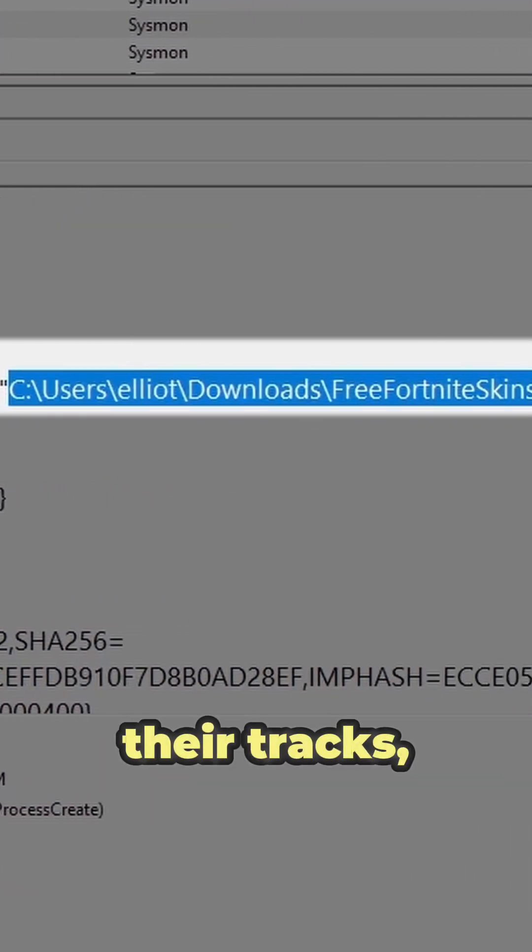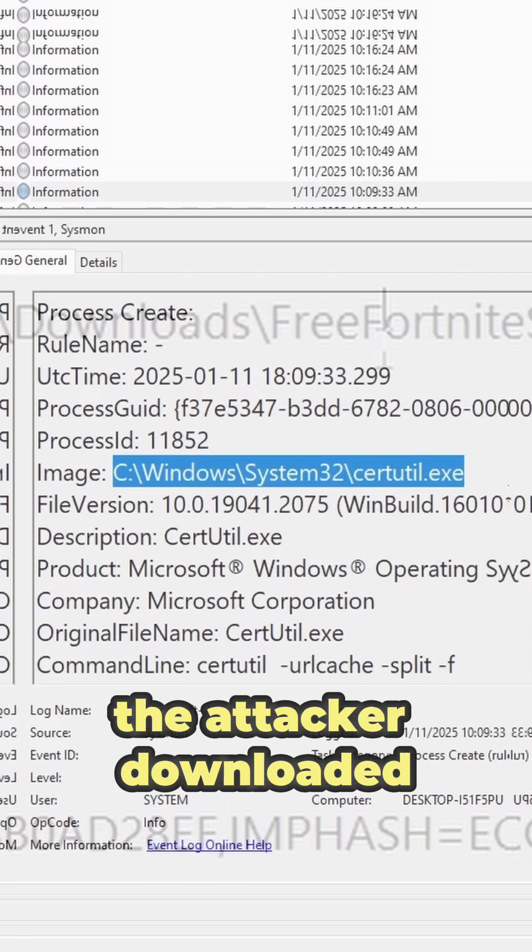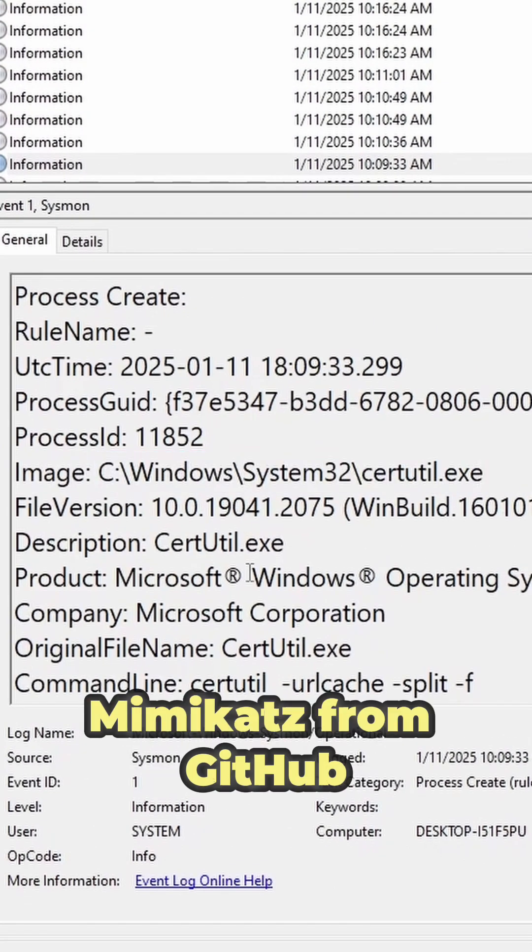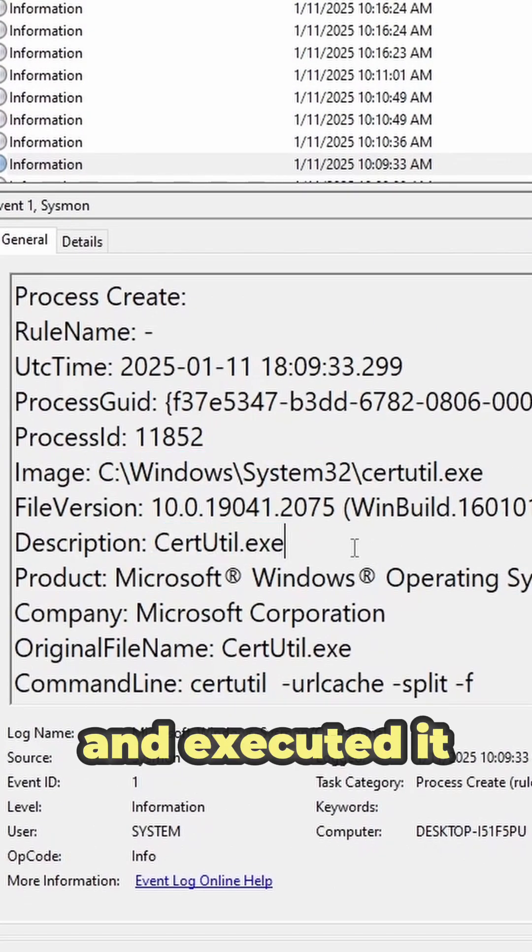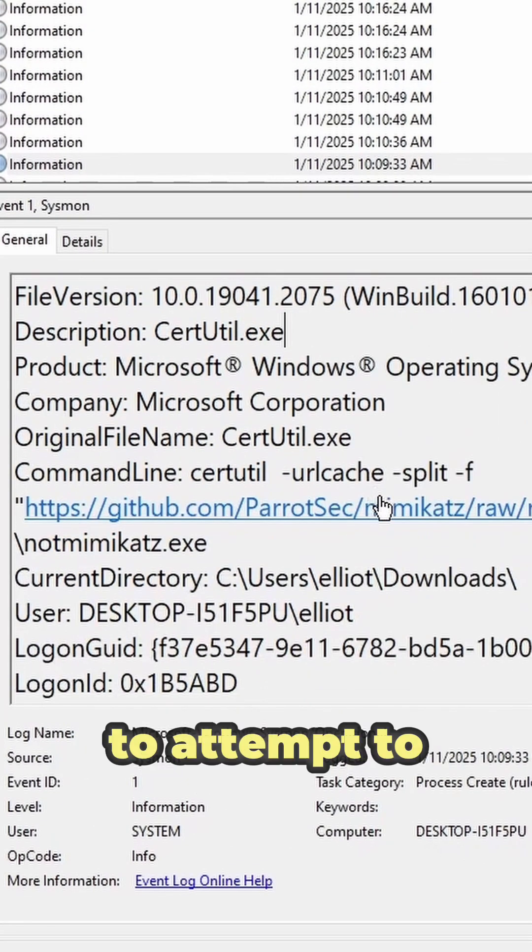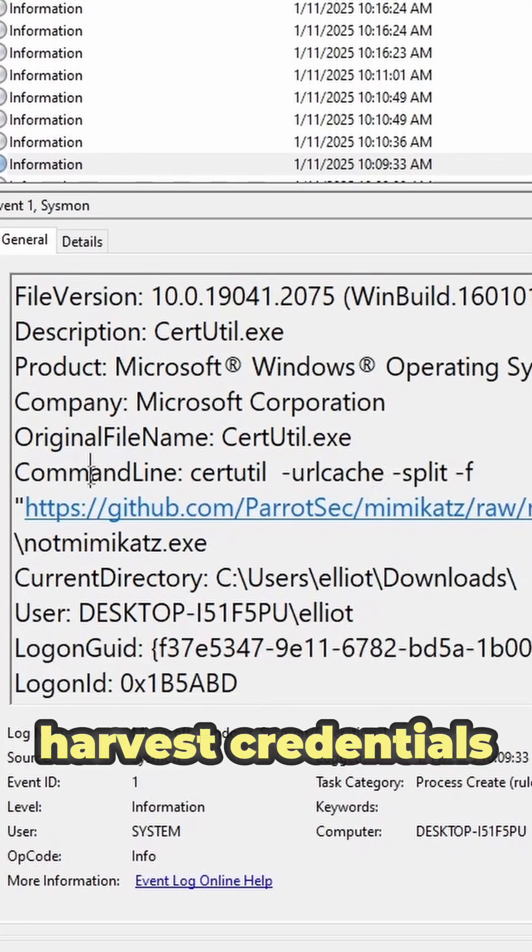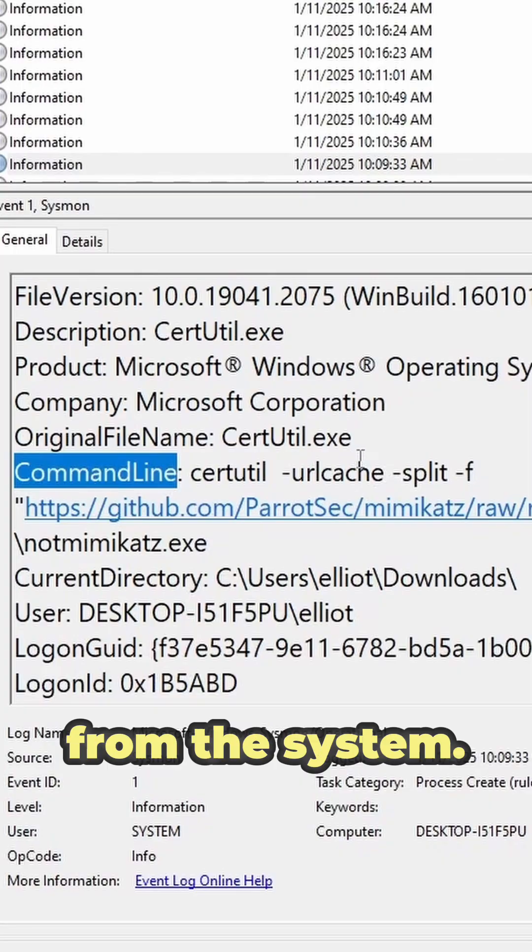Before covering up their tracks, the attacker downloaded Mimikatz from GitHub and executed it to attempt to harvest credentials from the system.